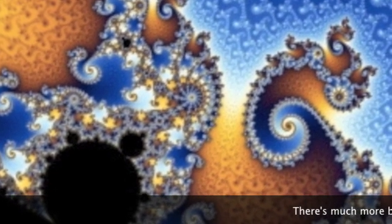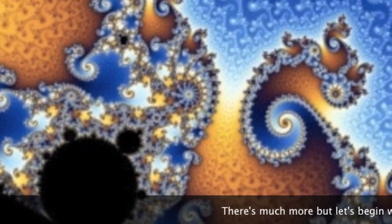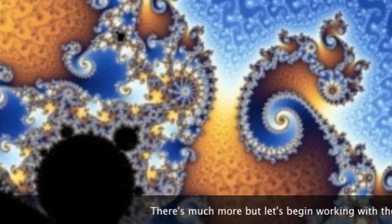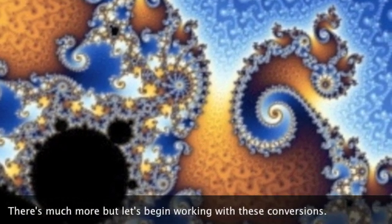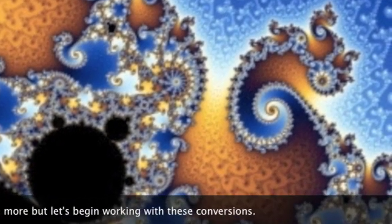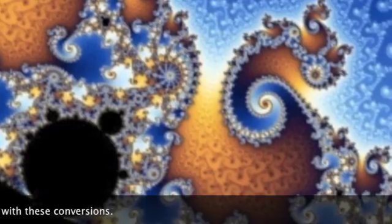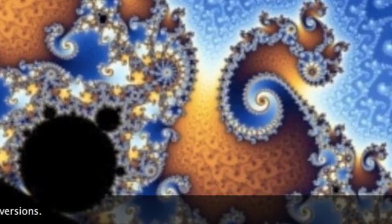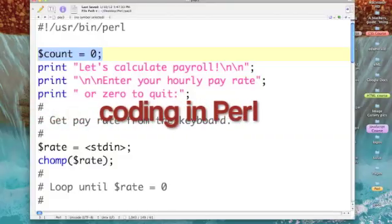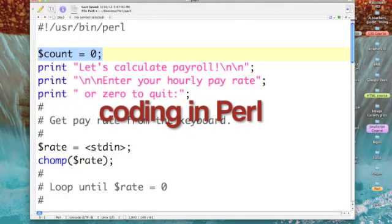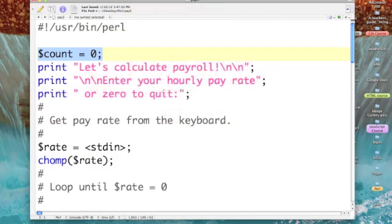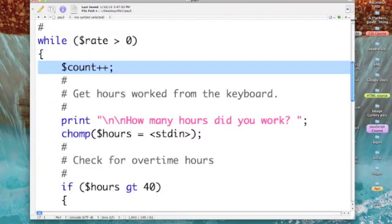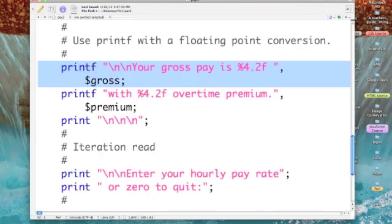There's much more, but let's begin working with these conversions first. I'm editing one of our old gross pay calculators and I've added this scalar variable count to keep track of how many times we pass through the loop to calculate gross pay. I'm initializing our count every time we begin the while loop.